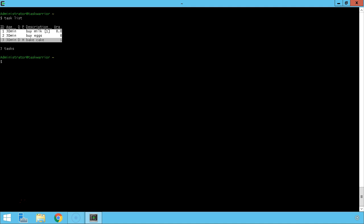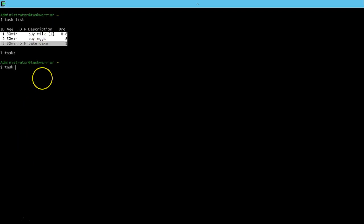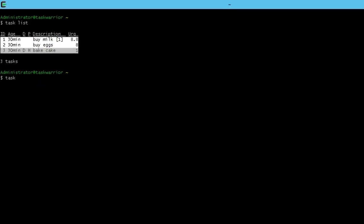Now let's talk about projects. Projects allow you to organize tasks into essentially bigger buckets. To put a task in a project, type task then the task ID number, then say project colon and give it a project name. In this case, maybe this cake is for a party — I'm going to use all lowercase, so lowercase party.